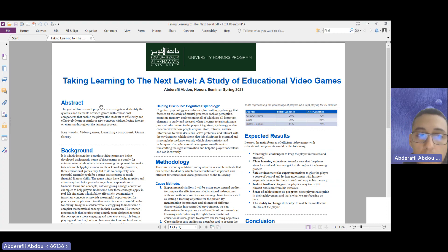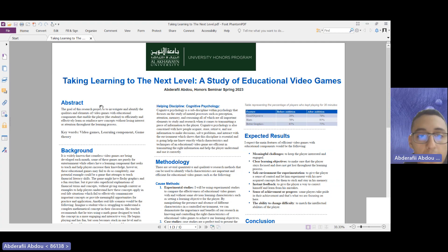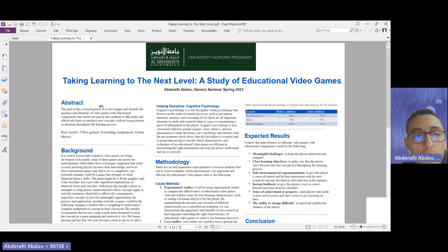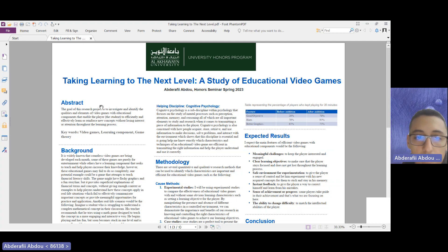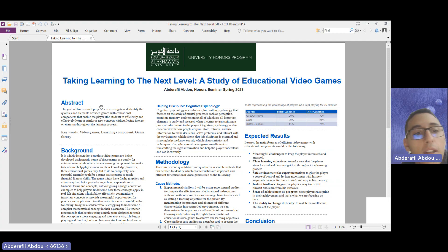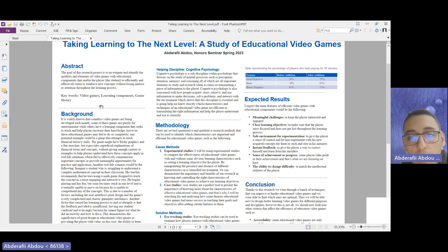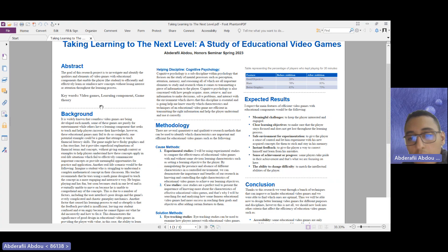The abstract of this project goes as follows. The goal of this research project is to investigate and identify the qualities and elements of video games with components that enable students or players to efficiently and effectively learn or reinforce new concepts without losing their interest and attention. This project aims to find what makes educational video games efficient and deliver a clear message.